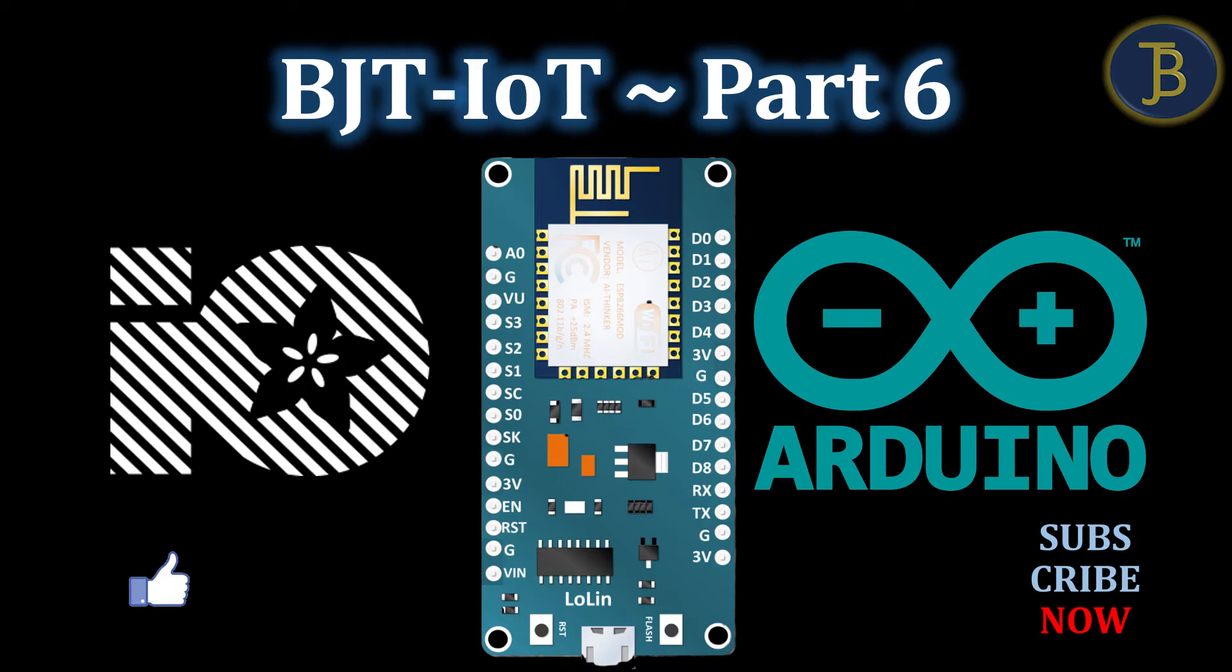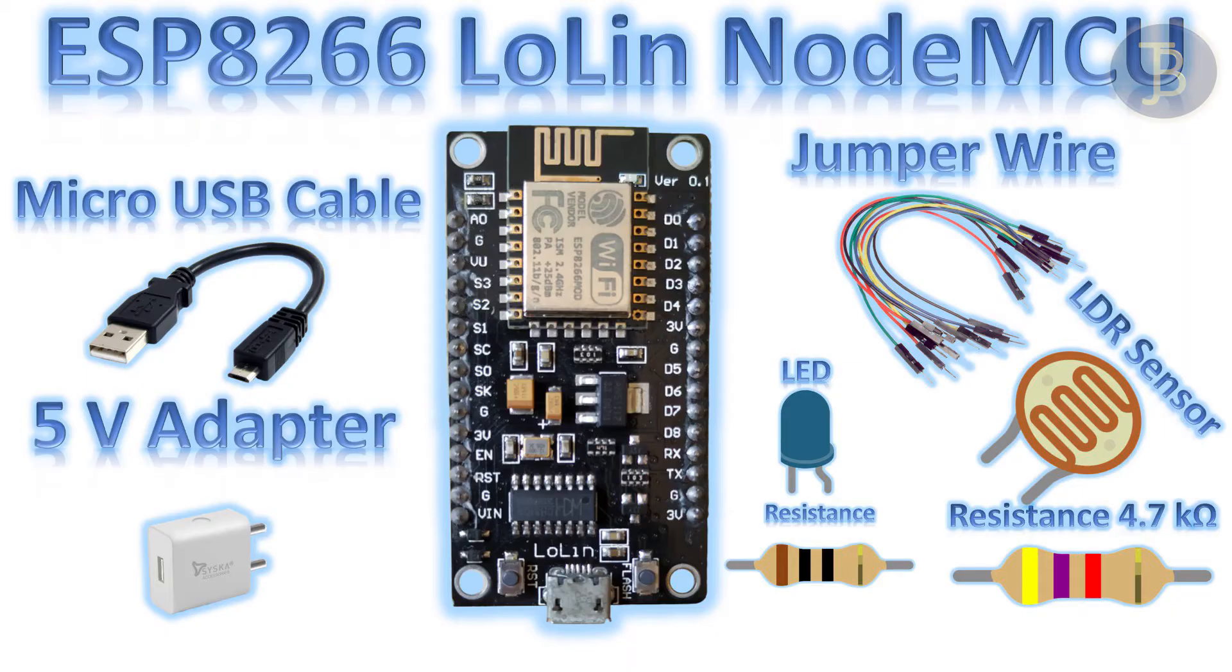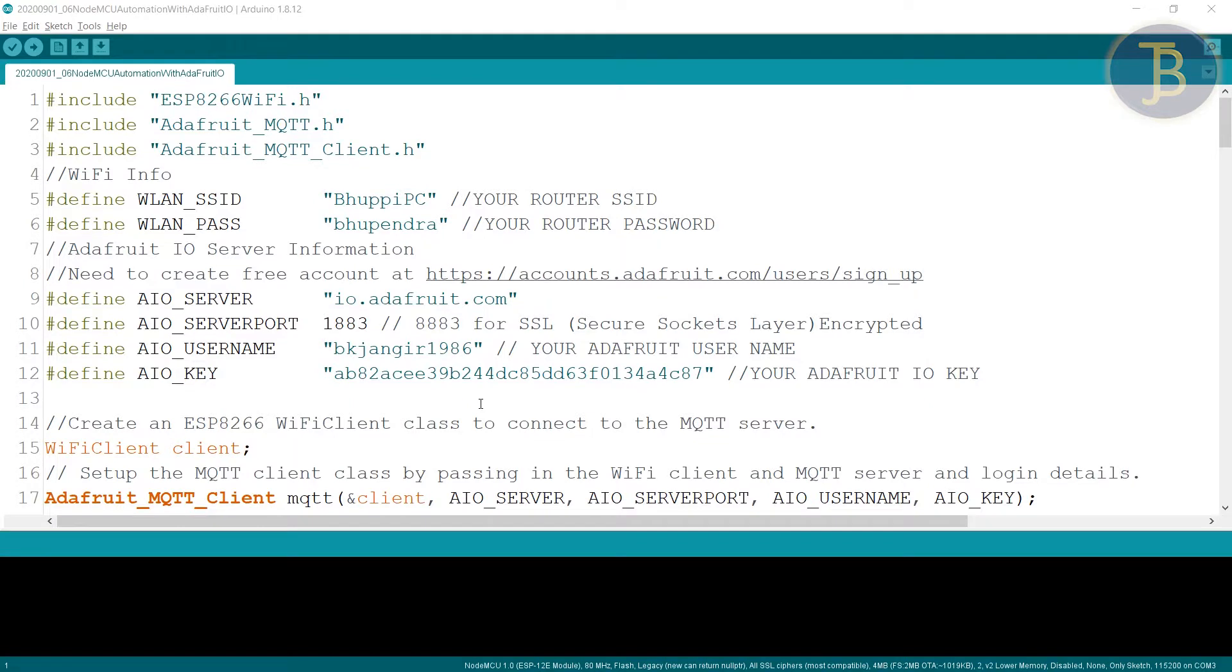Welcome to BJT. Resources you will need. Today is the last tutorial in the BJT-IoT series. Today we will learn complete automation in two modes.